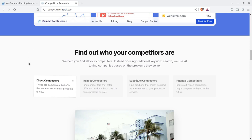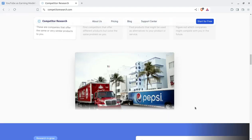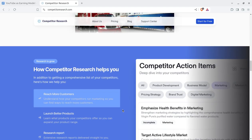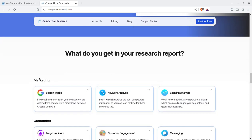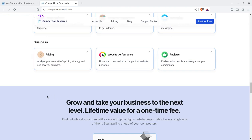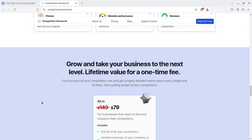There are several types of competitors: direct competitors, indirect competitors, substitute competitors, and potential competitors. Competitor research is also going to help you in launching better products. All of this you can get on this single platform — just open competitorresearch.com and you can start getting results for free.